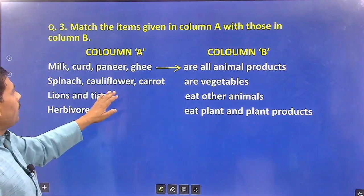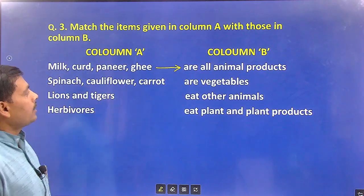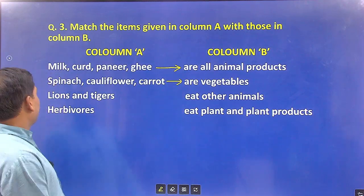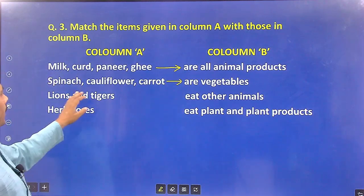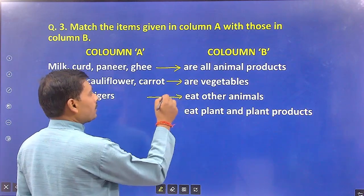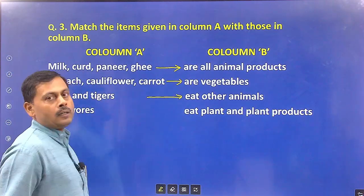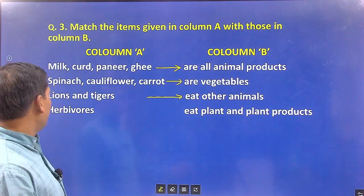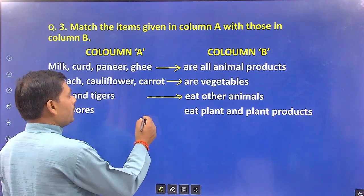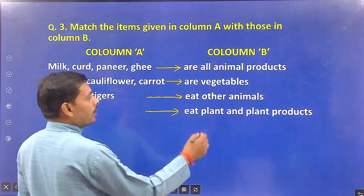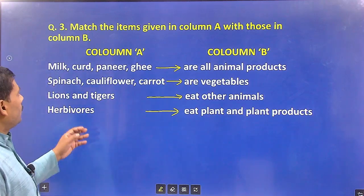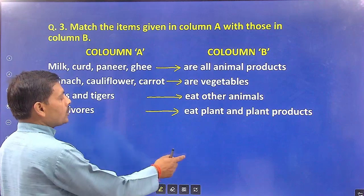Spinach, cauliflower, and carrot are vegetables. Lions and tigers eat other animals; hence they are called carnivores. Herbivores eat plants and plant products. That completes the third question.